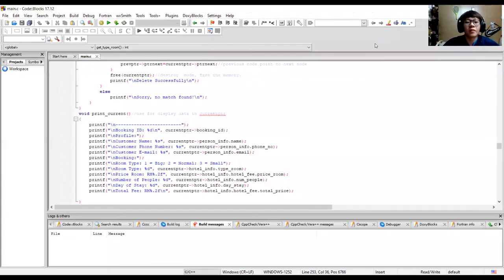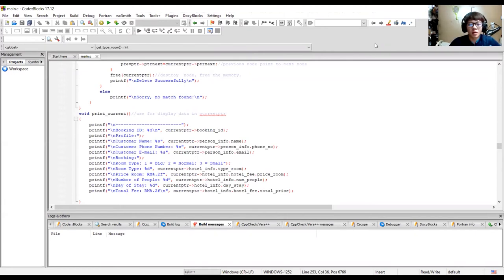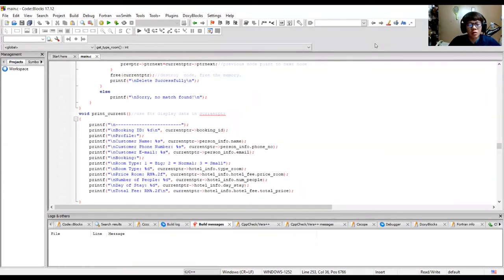In the print current function, this function prints out the data the user has entered: booking ID, customer name, customer phone number, customer email, room type, room price, number of people, day of stay, and total fee.